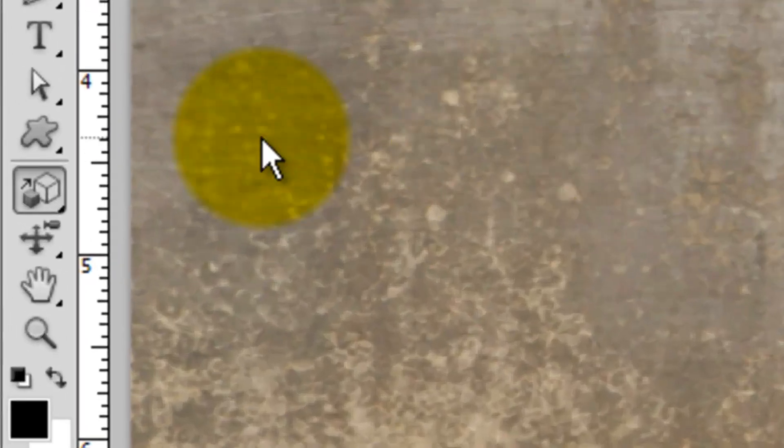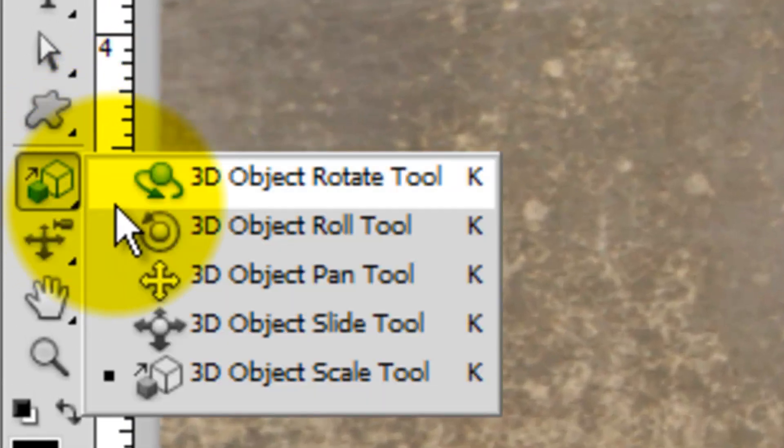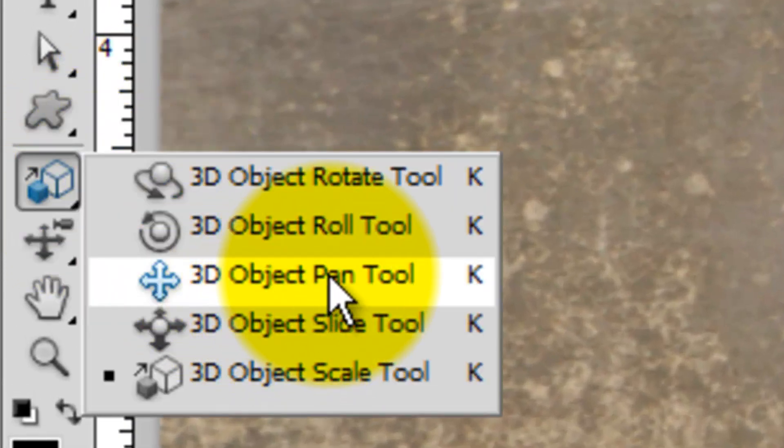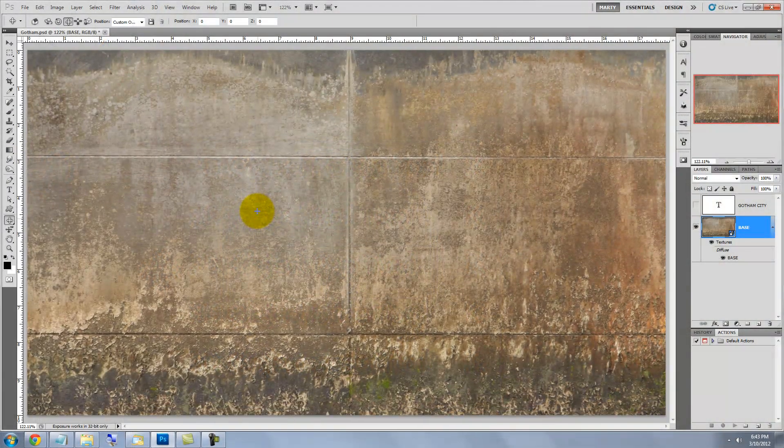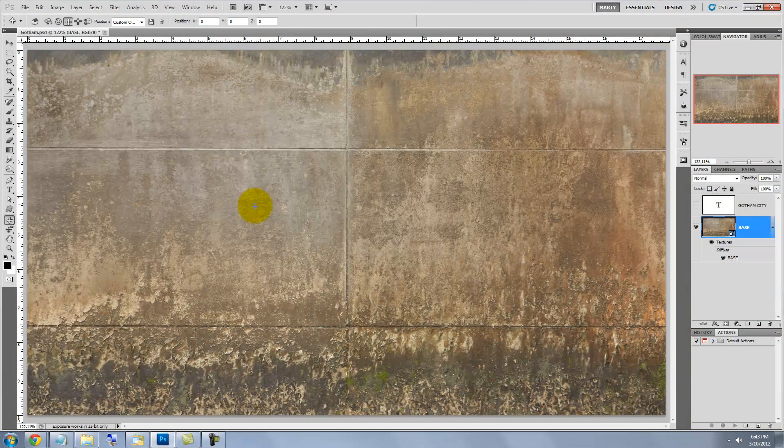Click on the 3D Object Pan Tool and click and drag straight up to slide the wall up.